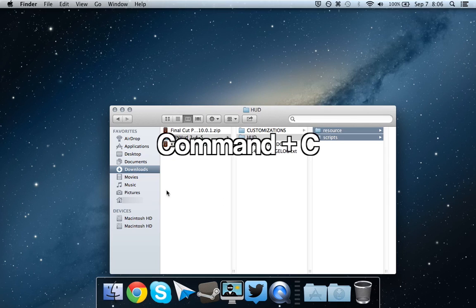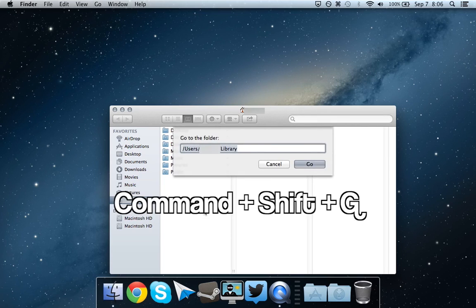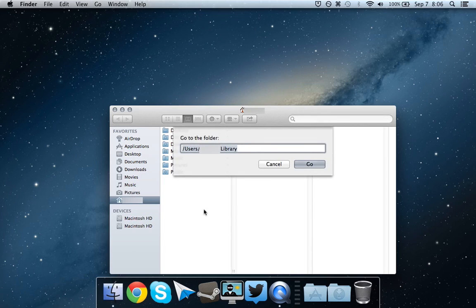Now go to your user folder. And type in the command Ctrl-Shift-G. This will allow you to go to any folder in the operating system.